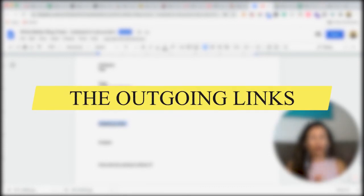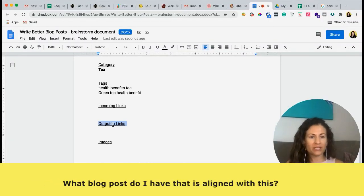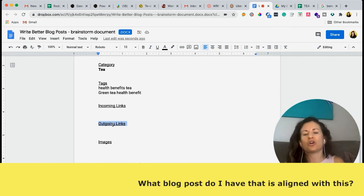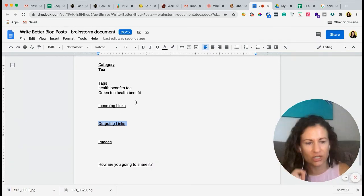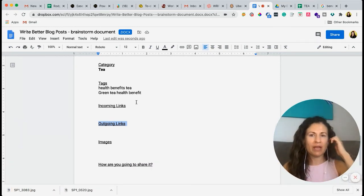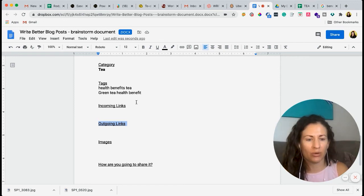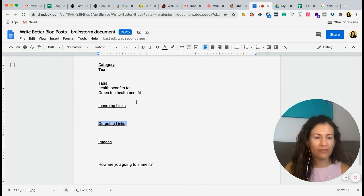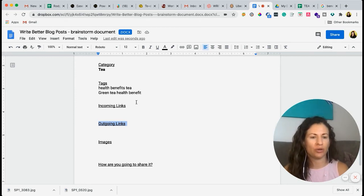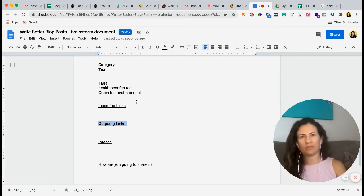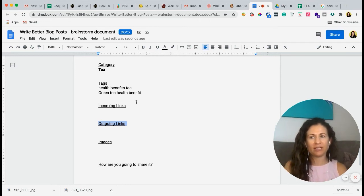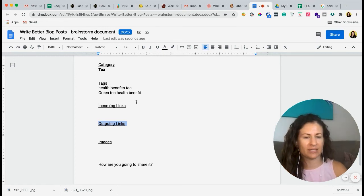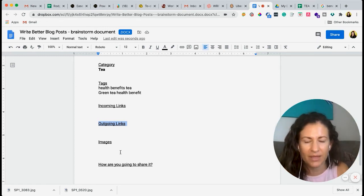Outgoing links. So you also need to make sure, what blog posts already that I have aligns with this. So you want to make sure that you're going back to your copy and clicking out. So maybe you did a blog post on hibiscus tea and like the best time to grow it or where to find it. That could be something that you link out to in the health benefits of hibiscus tea. You can always be like, I wrote a blog post about this. Check it out here. Or it can be a lot more subtle than that. Maybe it's just hibiscus tea with the link that links out to that other blog post.